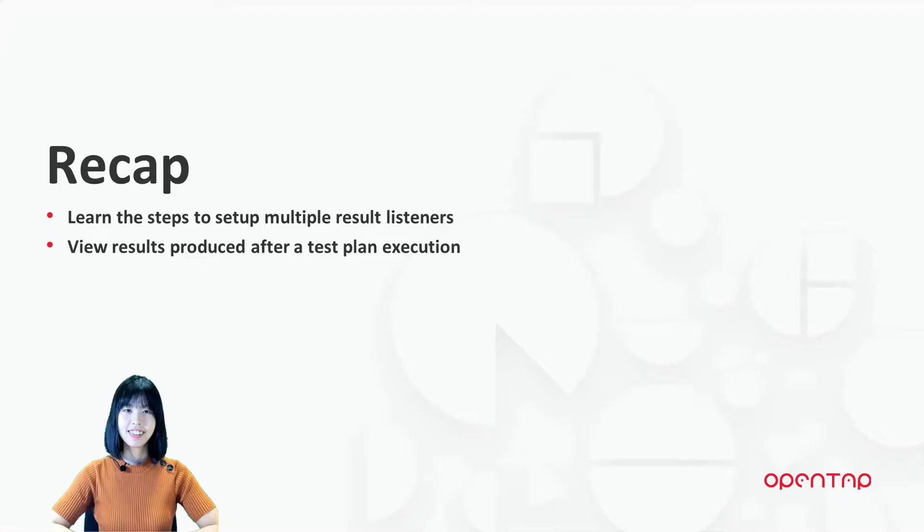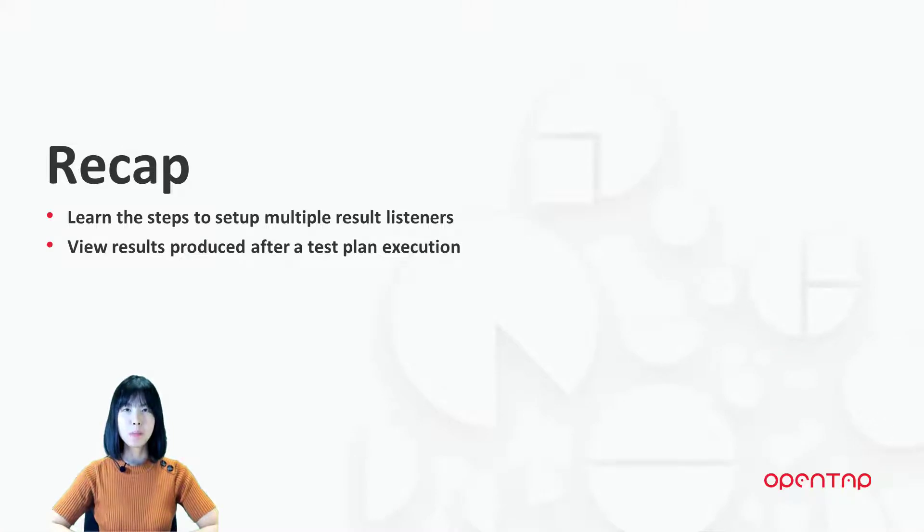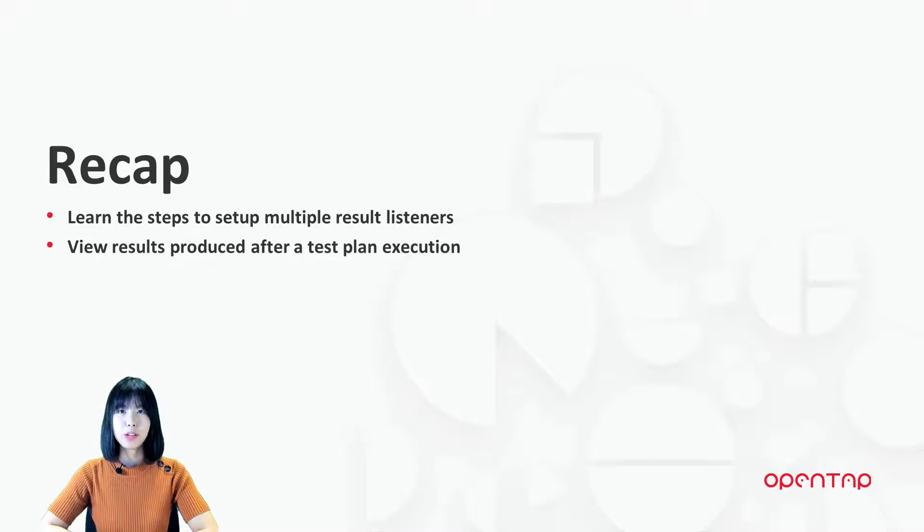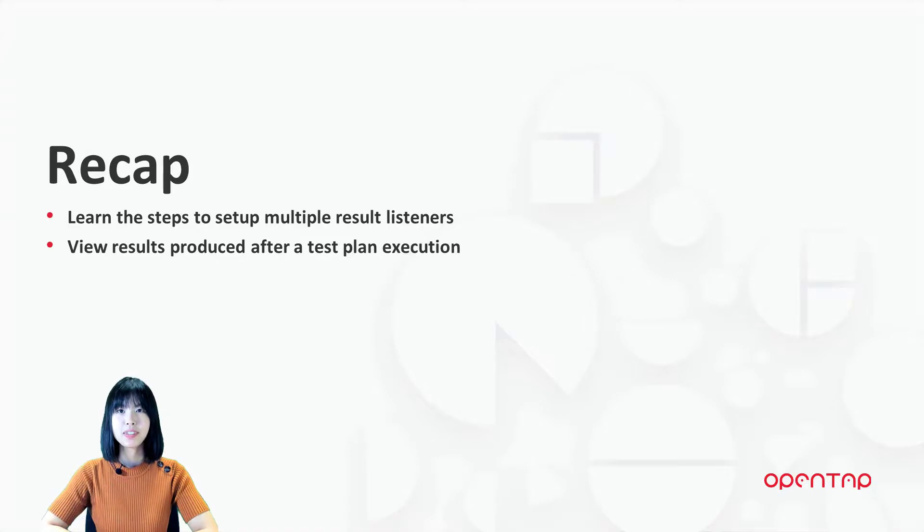Let's recap. In this video, we have learned the steps to set up multiple result listeners and view the results. Thank you so much for watching. Remember to give this video a thumbs up, and I will see you in the next video.